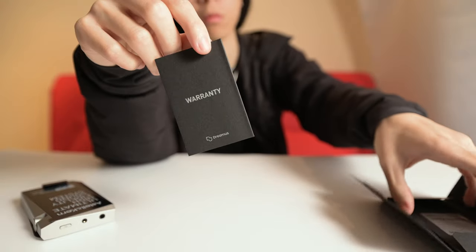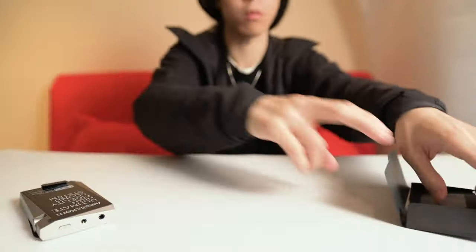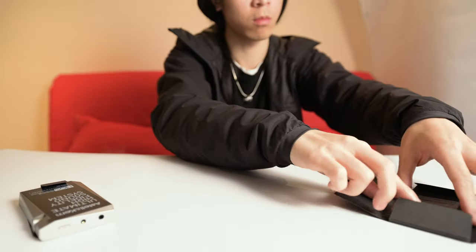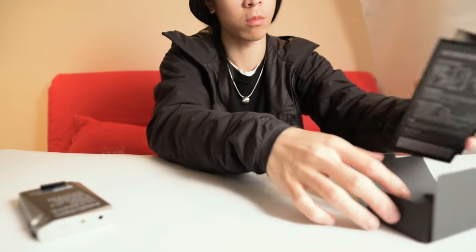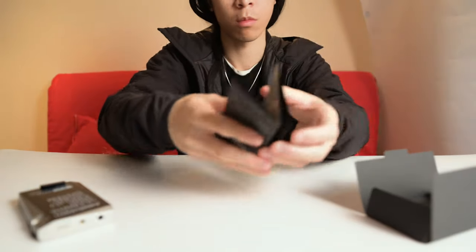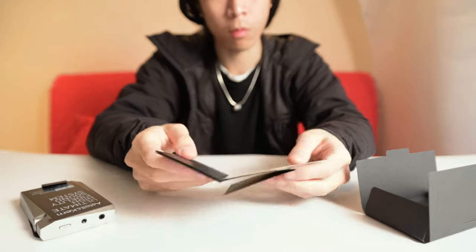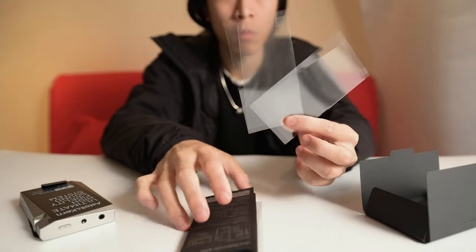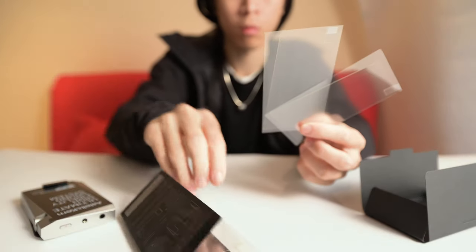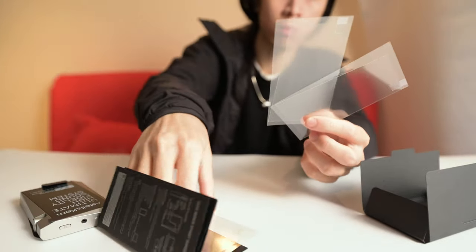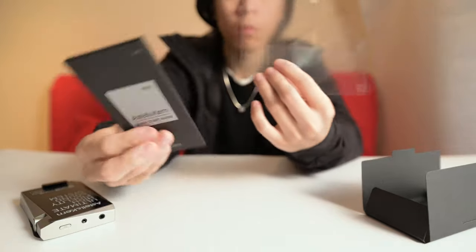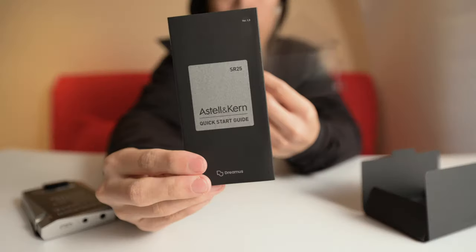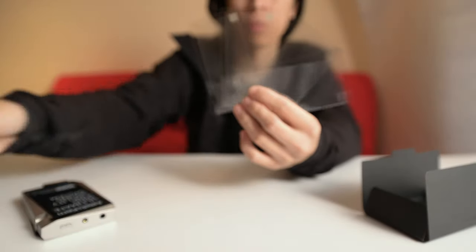So what kind of surprised me and I wasn't able to find it on any of the websites was that this actually comes with the screen protector and it comes with three of them. So not knowing that I actually bought an extra screen protector, but oh well, it was cheap anyway.